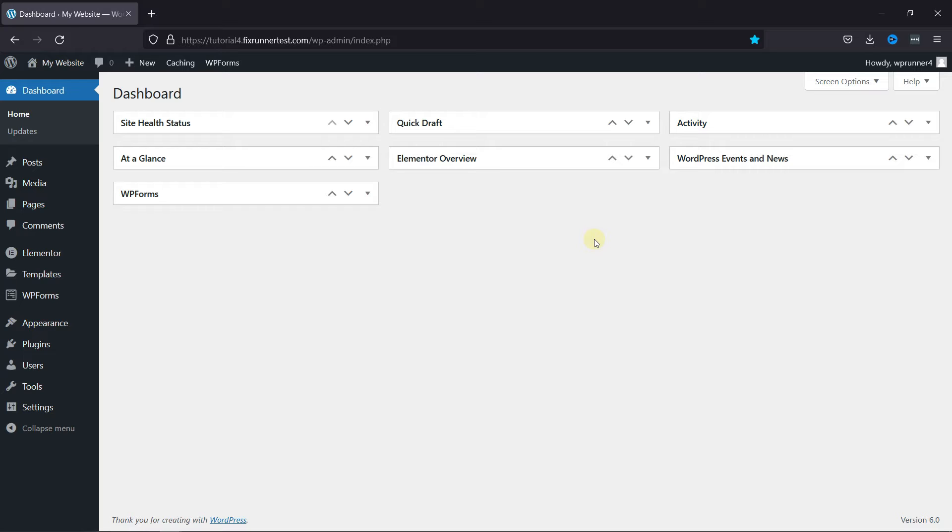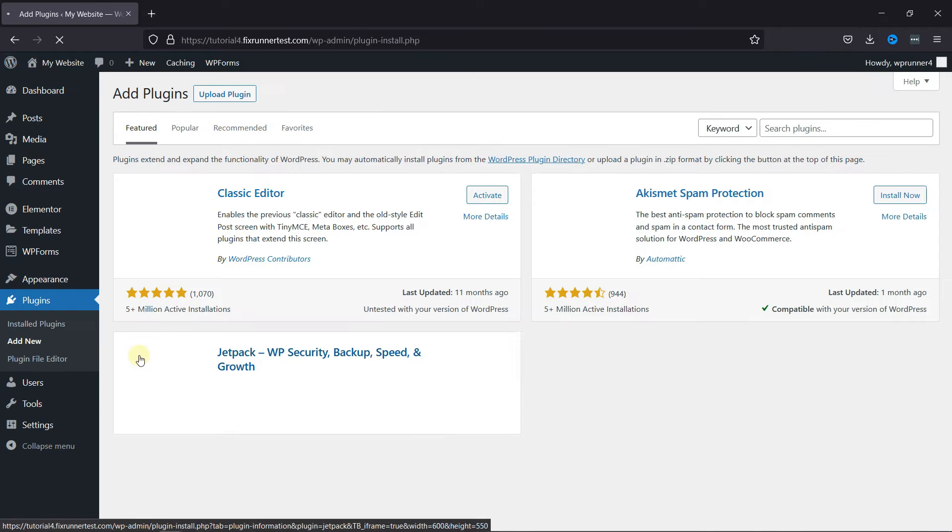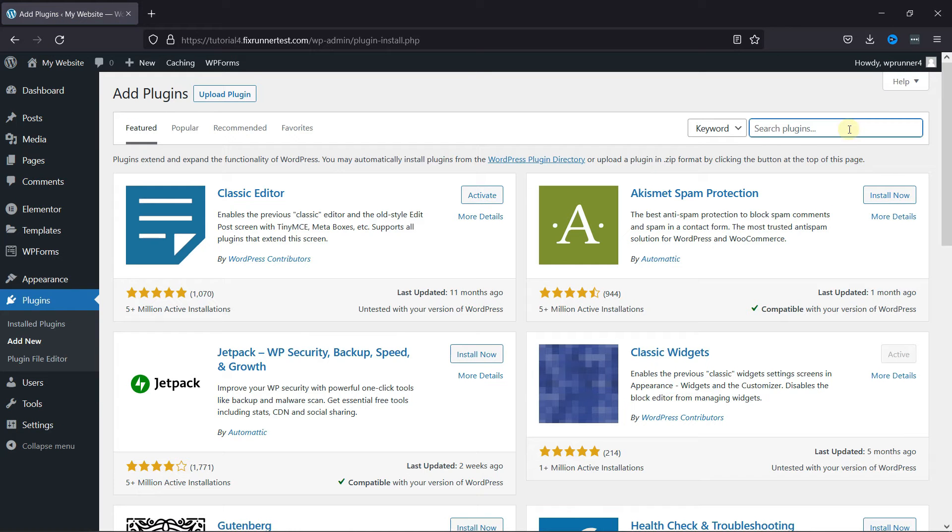To do this, in your dashboard, go to Plugins and click on Add New. In the search bar, type Ninja Forms and press Enter.